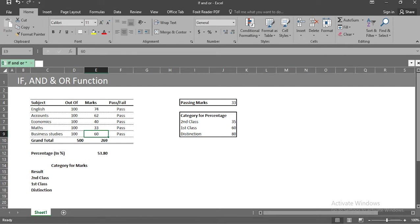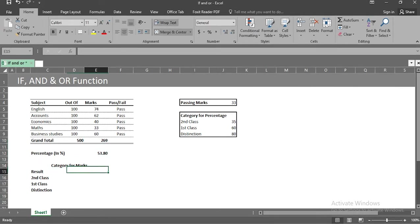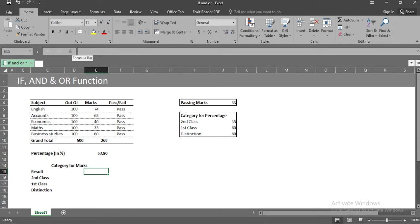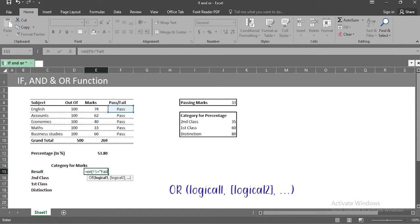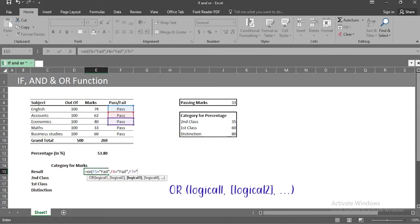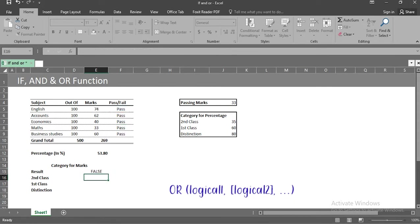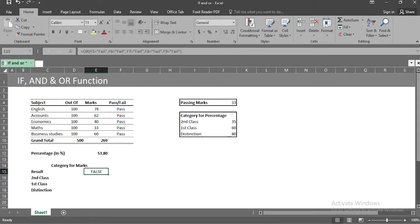Let's move to the next logical function, or. Or function checks multiple condition at one time, and gives the output as either true or false. Let's use it in cell e15, equal to sign, or bracket open, write f5 equal to fail, f6 equal to fail, and use the same till f9. Now I am going to close the bracket, we will get the value false. That's because none of the cells contains value failed.